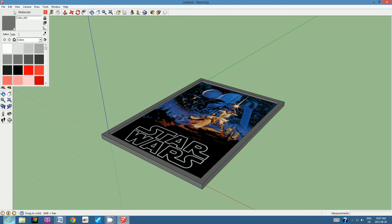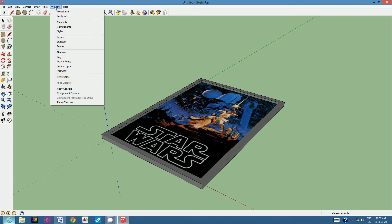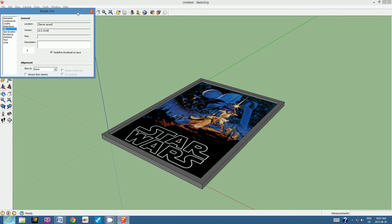Go to the Window menu and choose Model Info. On the left-hand side, click on File. Go down to the alignment section where it says 'Glue To' and click the down arrow, choosing 'Any.' Make sure it says 'Glue To: Any,' then close this window.